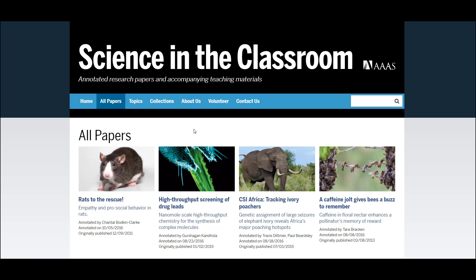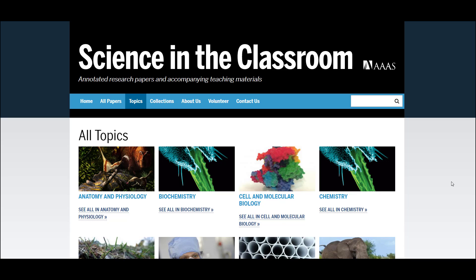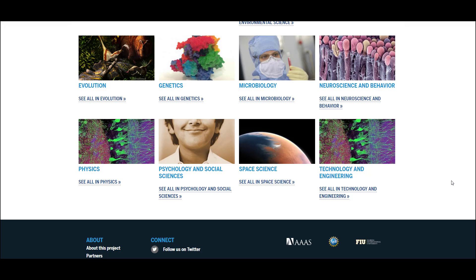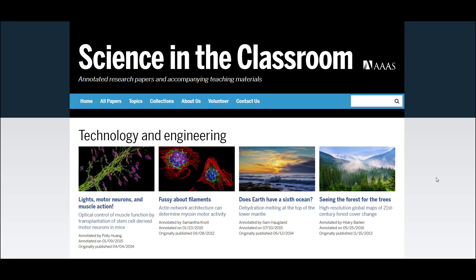In addition, we have all of the Science in the Classroom articles categorized by broad scientific topic. If you go to the topic section of our website, you'll find everything from anatomy and physiology to technology and engineering. Once you click on one of the topics, you will see a more refined, browsable list of papers relevant to that specific topic.